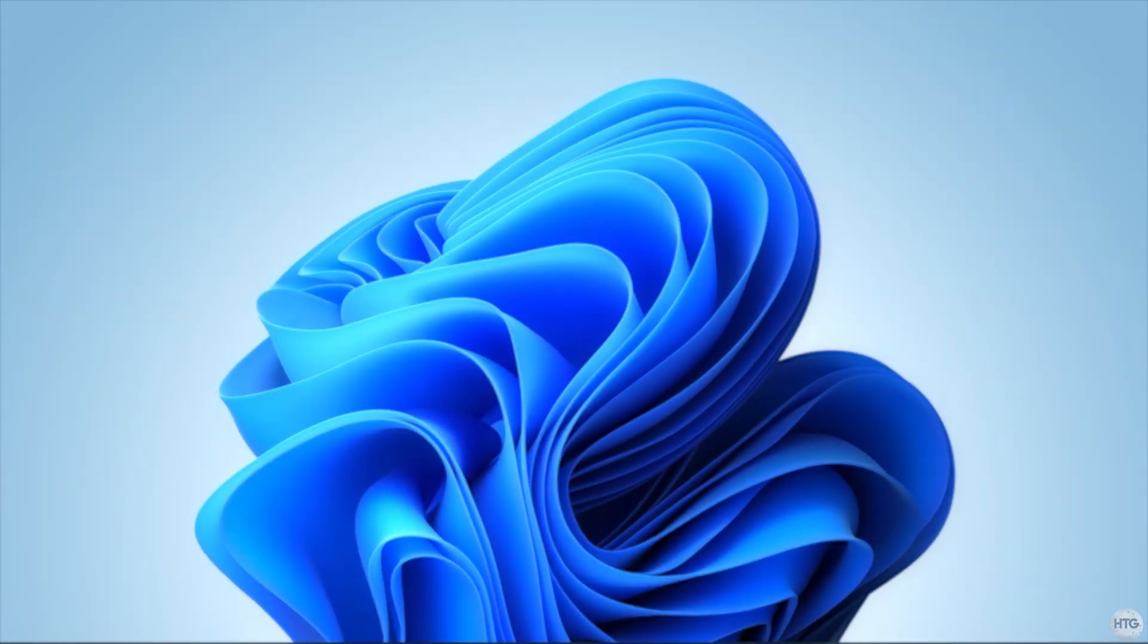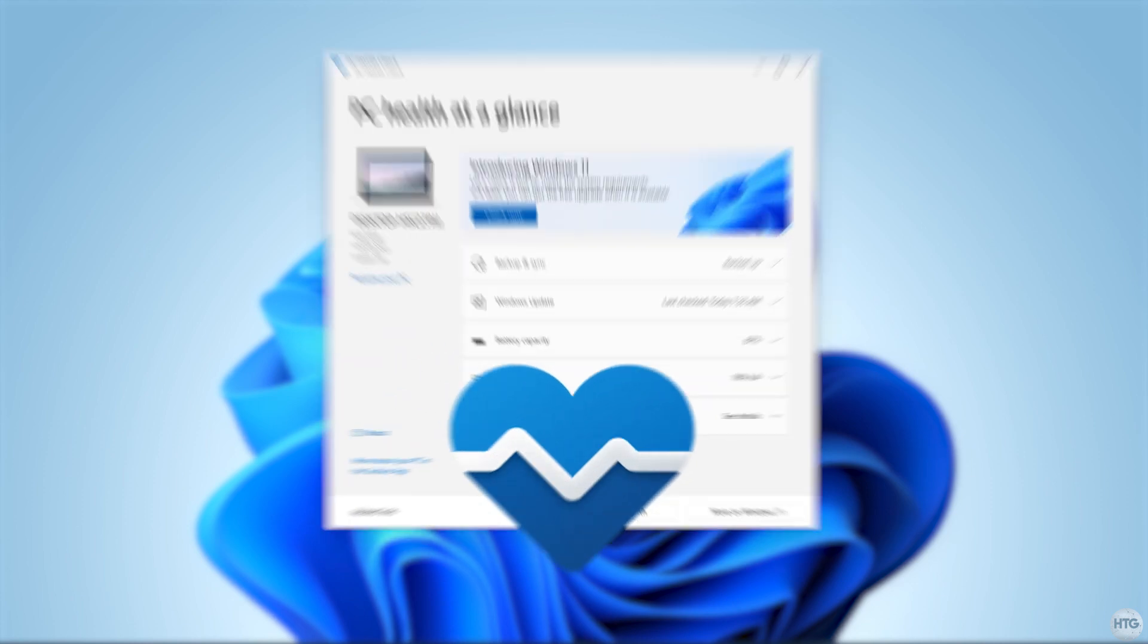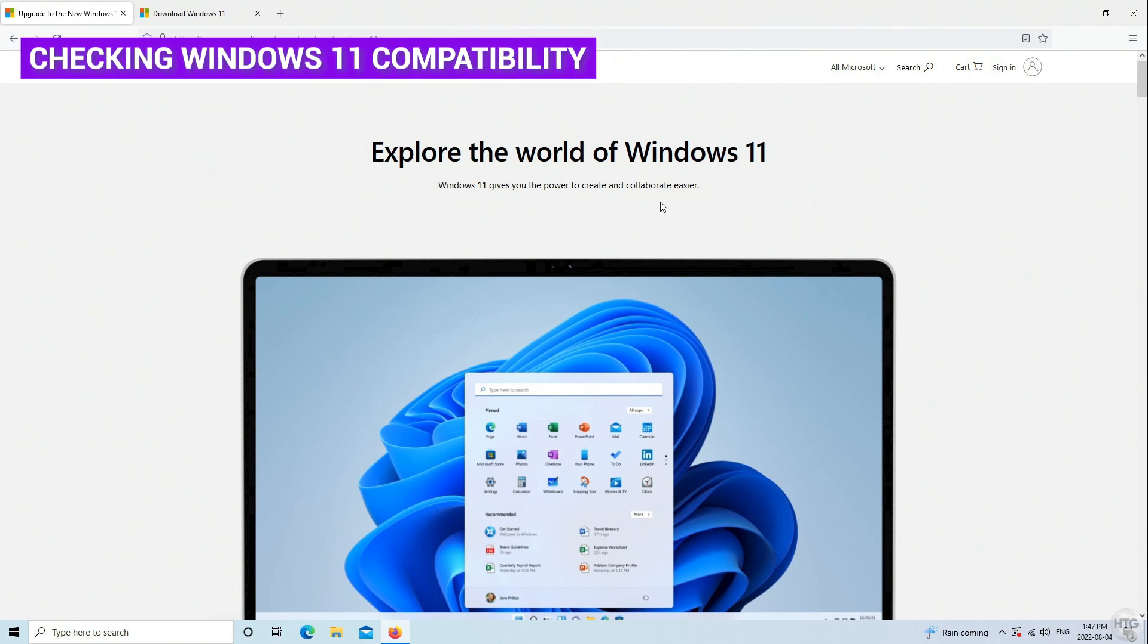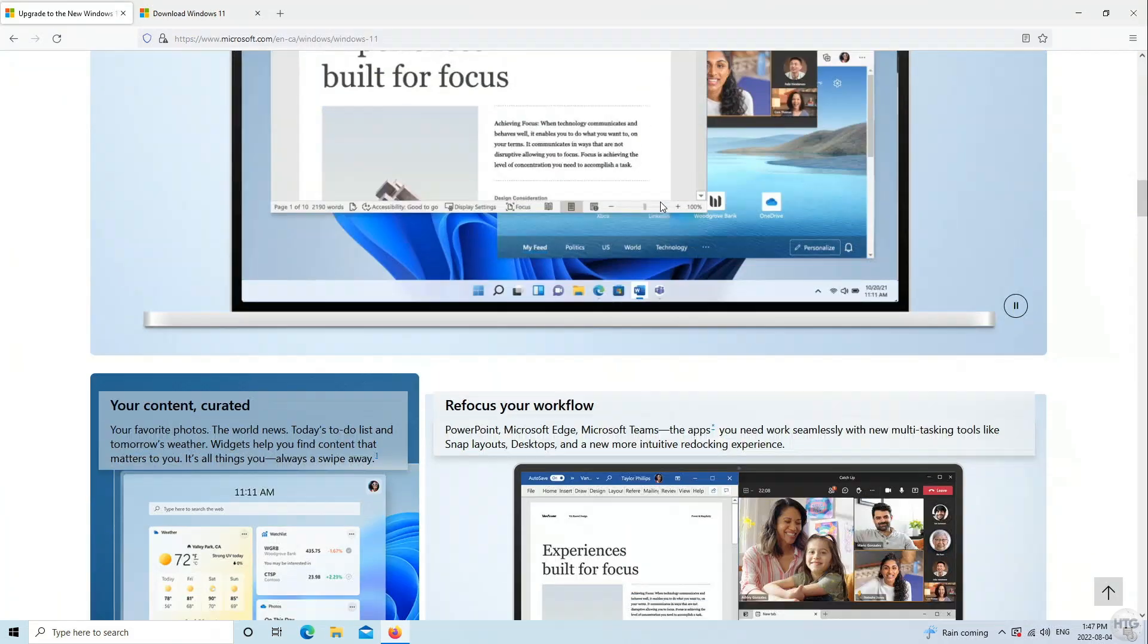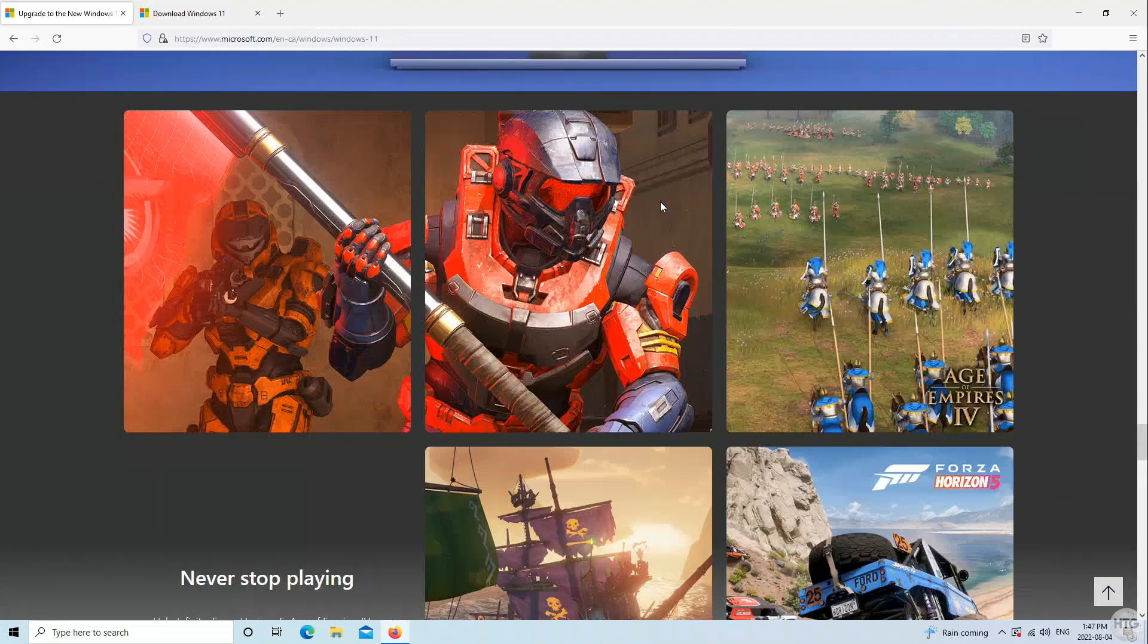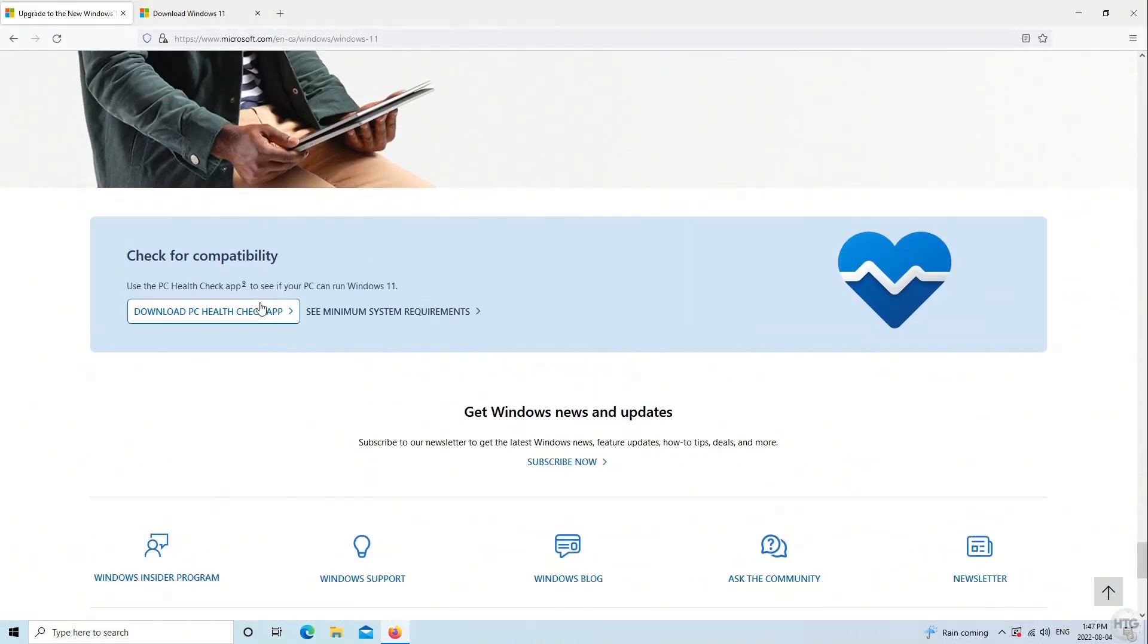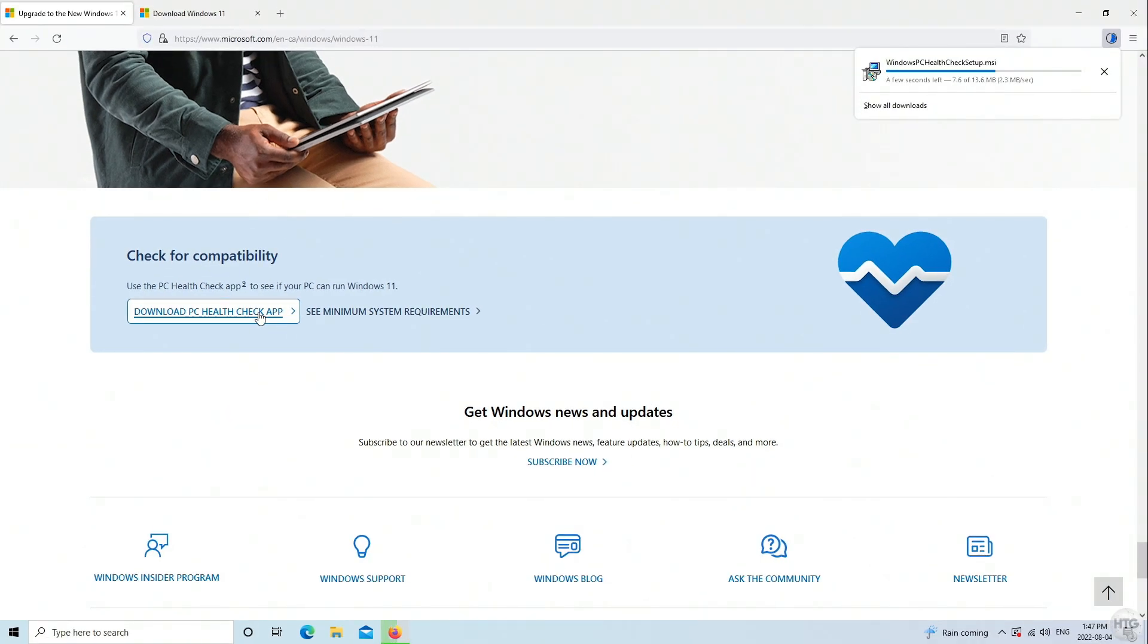The first thing we can do before upgrading is use Microsoft's PC Health Check app to see which PC specs do not meet the minimum requirements for Windows 11. To get it, head to the first link in the description below. And once you're on this webpage, you'll see some information about upgrading to Windows 11. But just scroll down all the way to the bottom, and you'll see a section that says, check for compatibility.